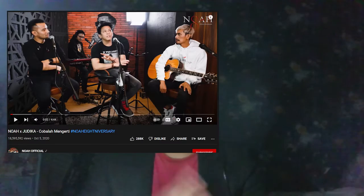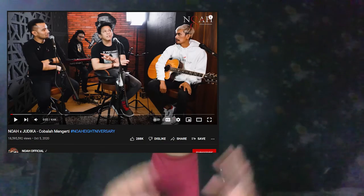An example of networking is on YouTube — Noah and Judika. They are both musicians, so they collaborated to sing together.